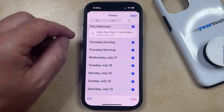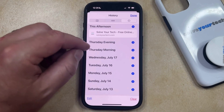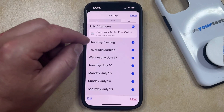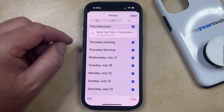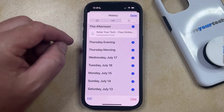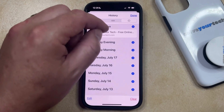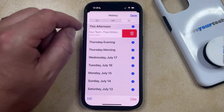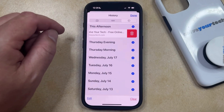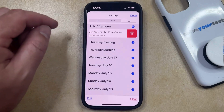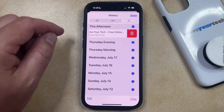Here you're going to see your history, which is going to be broken down into different segments of days. Once you find the page that you want to delete, you simply need to swipe to the left on it and then tap the trashcan icon to remove that page from your history.